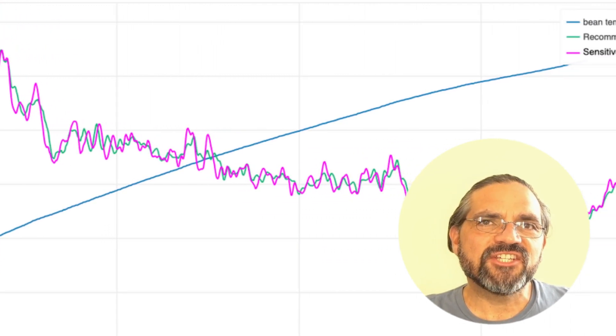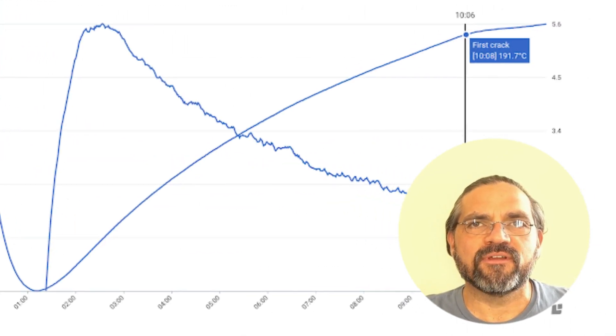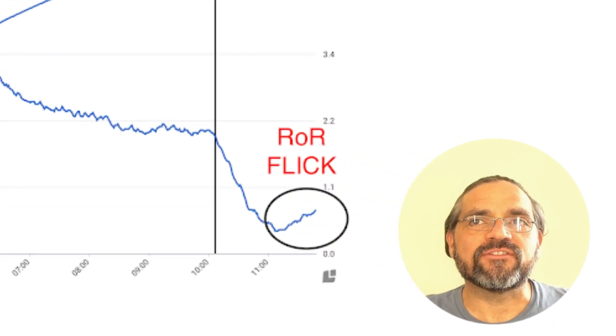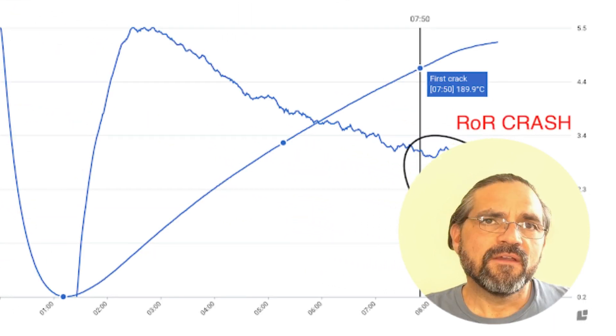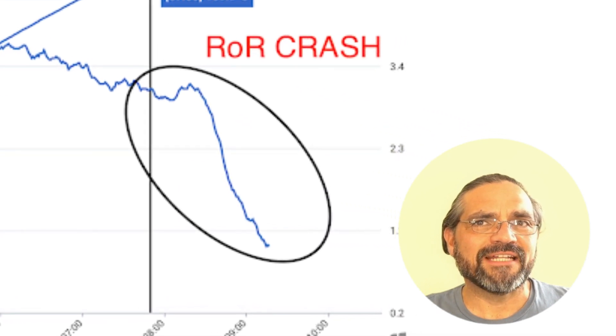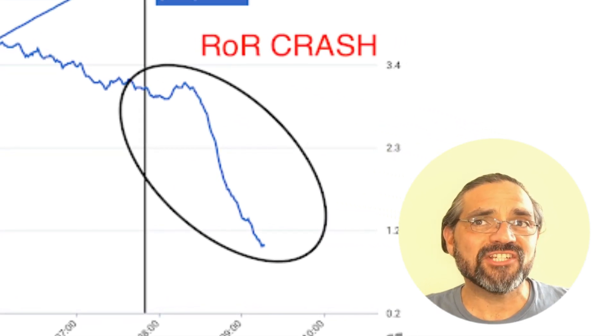Sudden changes in rate of rise going upwards are called flicks, and going backwards are called crashes. Flicks may result in burnt, rubbery, and toast taste notes, while crashes may cause baked notes and be detrimental — a diminishing factor — to the overall coffee flavor.